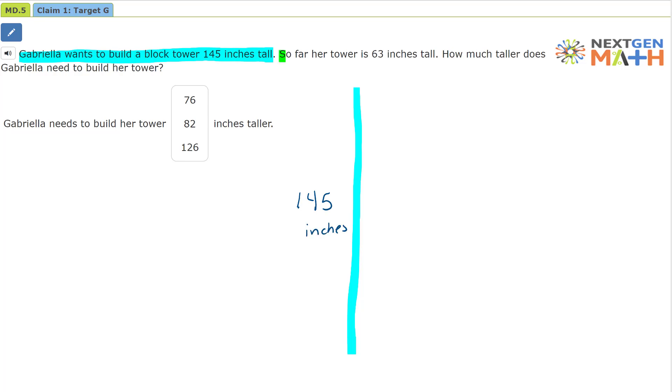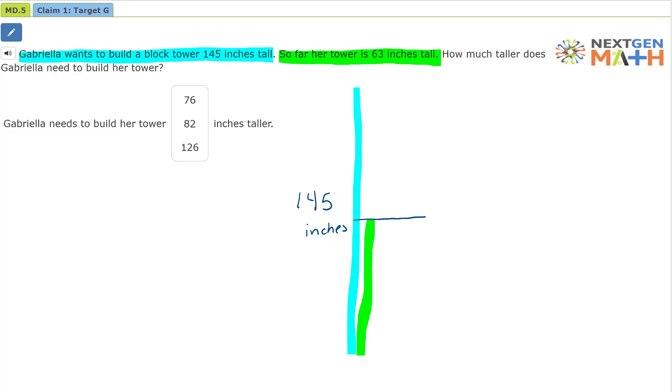So far her tower is 63 inches tall. So the length of her tower so far is 63 inches. We'll pretend like this amount right here is 63 inches.